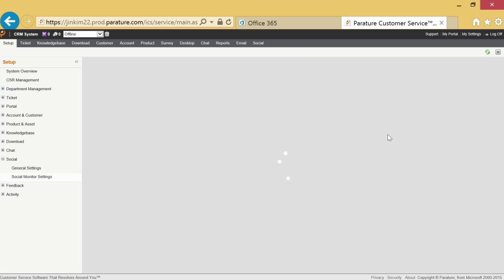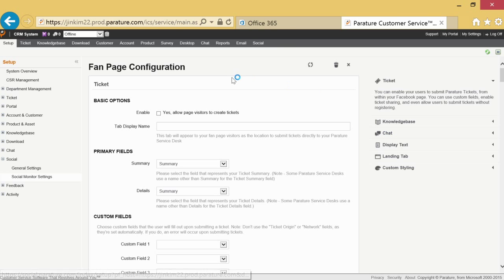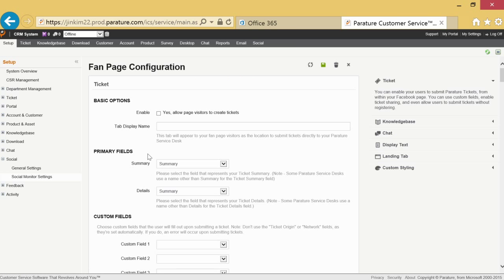The next step is to create a parature ticket, knowledge base, and chat on your Facebook page. This will allow visitors on your Facebook page to create tickets.